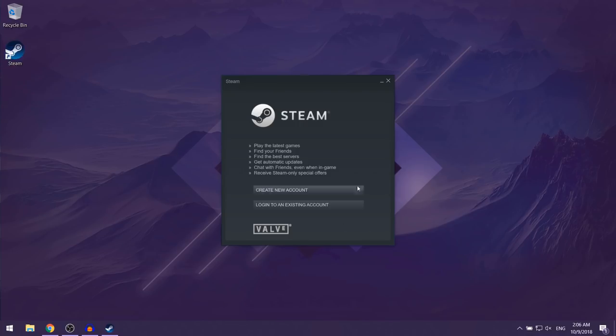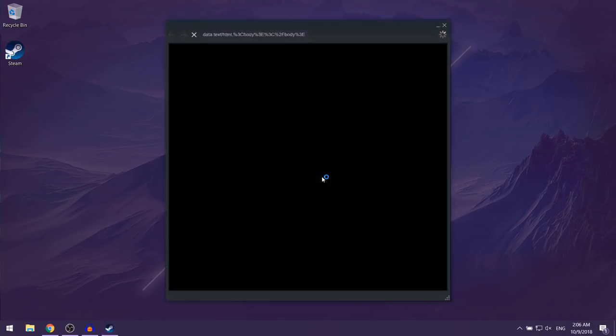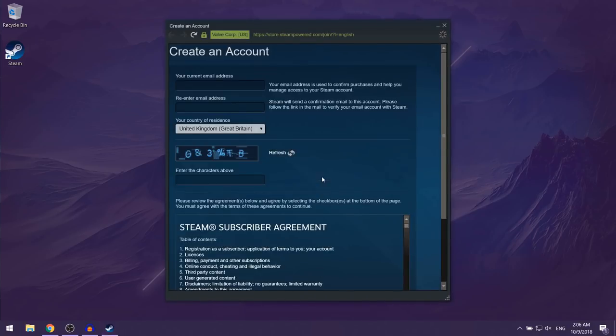If this is the first time you're downloading Steam, you also want to create a new account. If you already have an account you can just log in, but I'm just going to be creating a new account for this video. So you want to click on create new account and then over here you want to write in your email address.